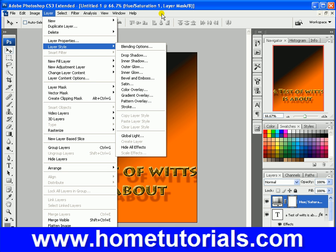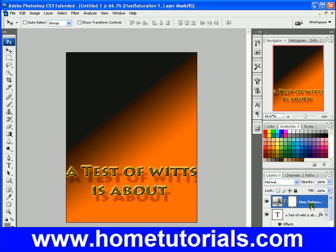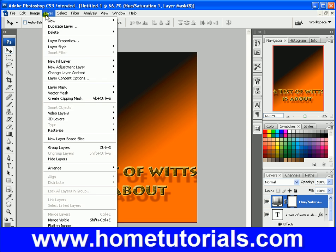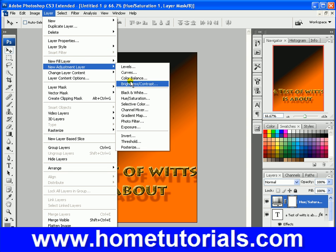If you want to not see that, you can just uncheck the eye, put it back, or just delete that layer entirely. So this allows you to create adjustment layers non-destructively.